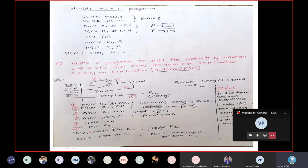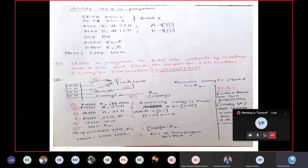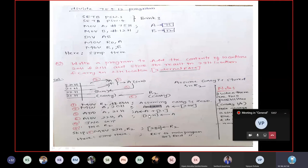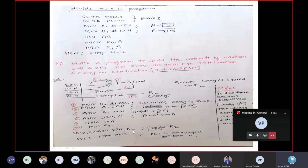If carry has been generated, the next instruction is INC R2 — R2 now becomes one, meaning carry has been generated. Then MOV 23H, R2 — one will be moved into location 23H. So: if carry is generated, you don't jump to SKIP, you increment R2, and one will be moved into 23H. If carry is not generated, you jump to SKIP and zero will be moved into 23H. I think this is very clear.